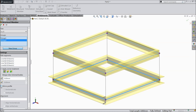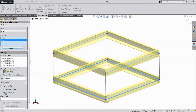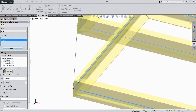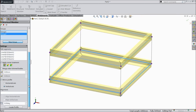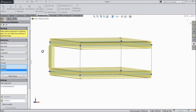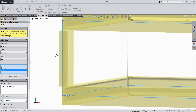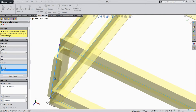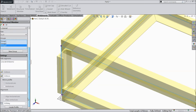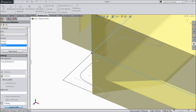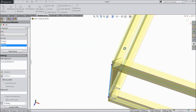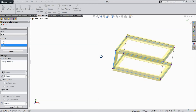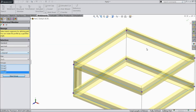Select New Group and select these three lines. You can also choose mirror profile — vertical — and it becomes mirrored. Create one more group and select this profile. The channel is created but it is outside the line. Go to Locate Profile at the bottom, select the center point, then select this line and see it is shifted to inside.